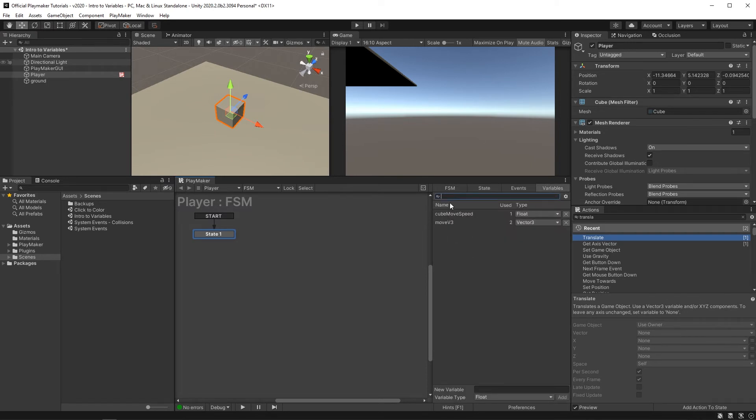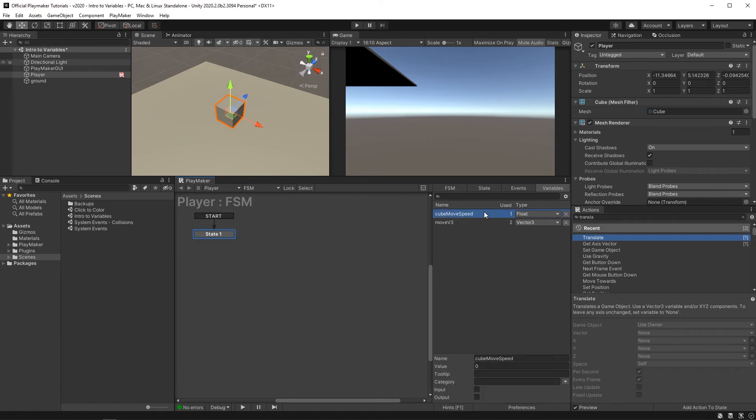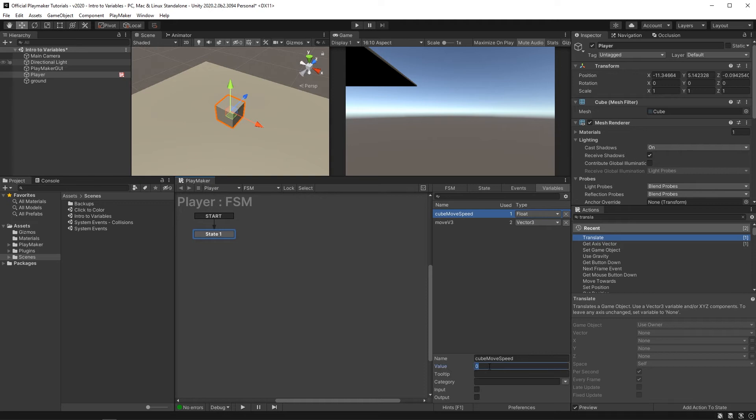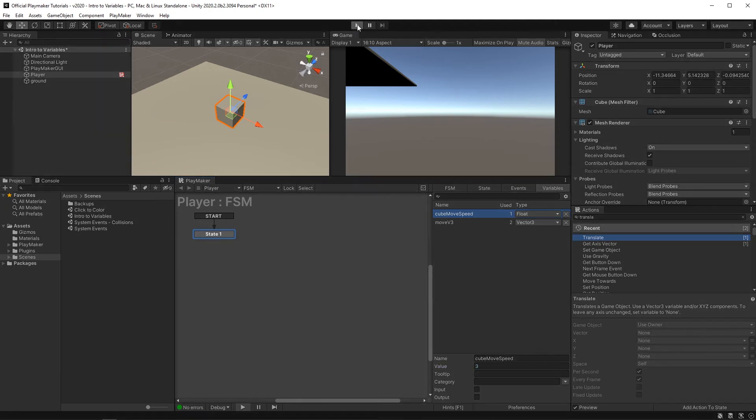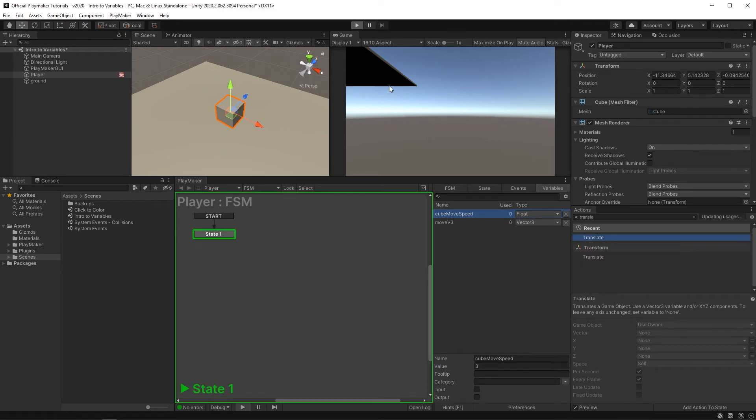And now if we move over to the variables tab, you can see that it has the variables we just created. This example happens to be a float variable and you can see the type listed next to it. Down here, I can enter the value I want it to have. So I'll put in three. If I run the game, you can see that I can move around just fine.